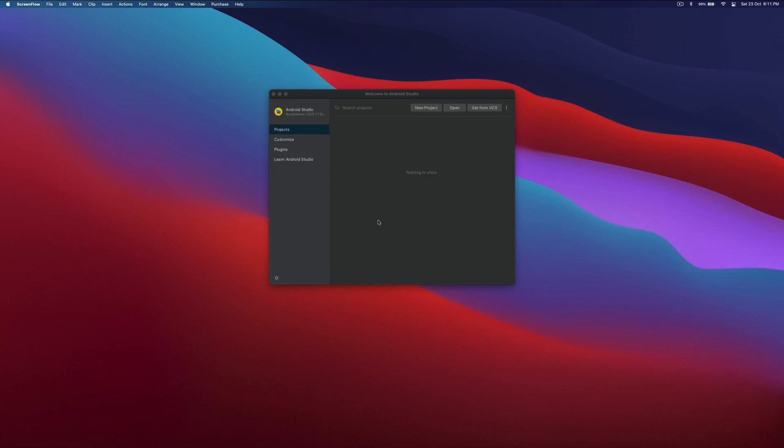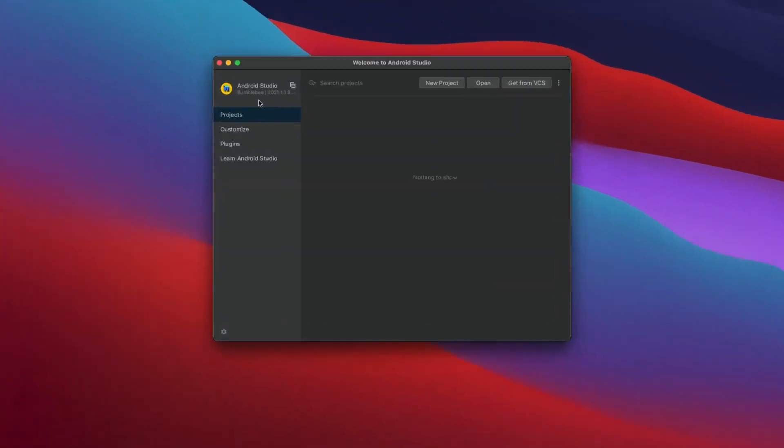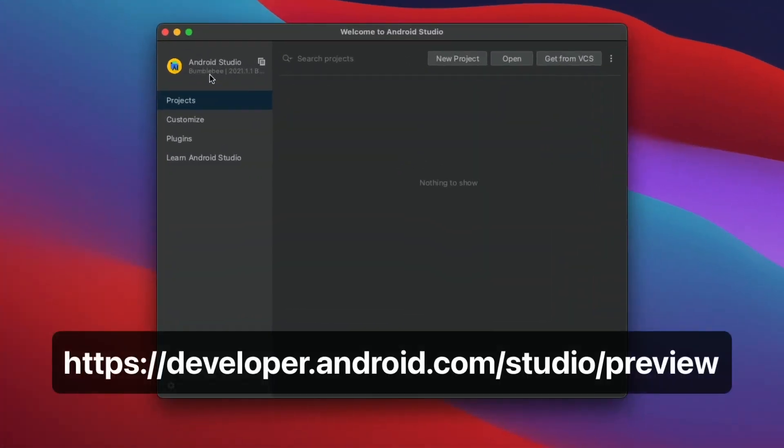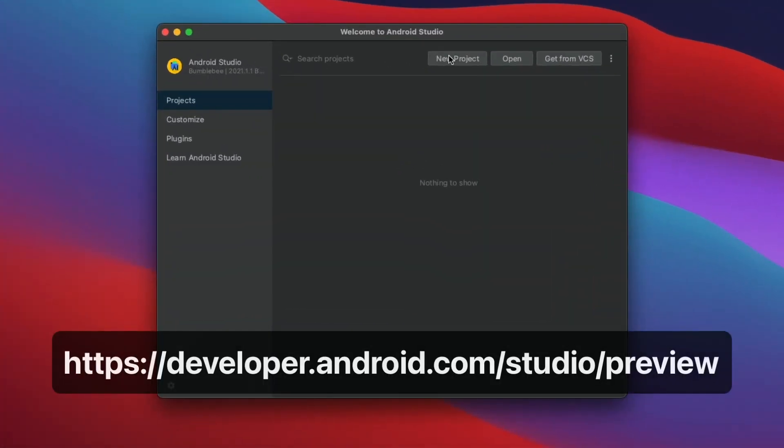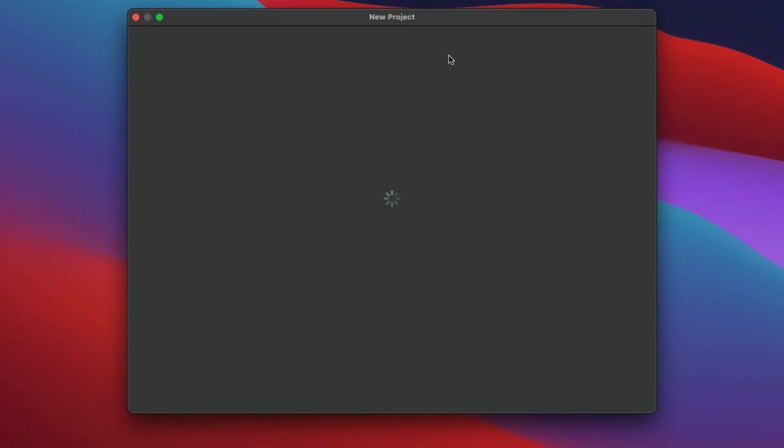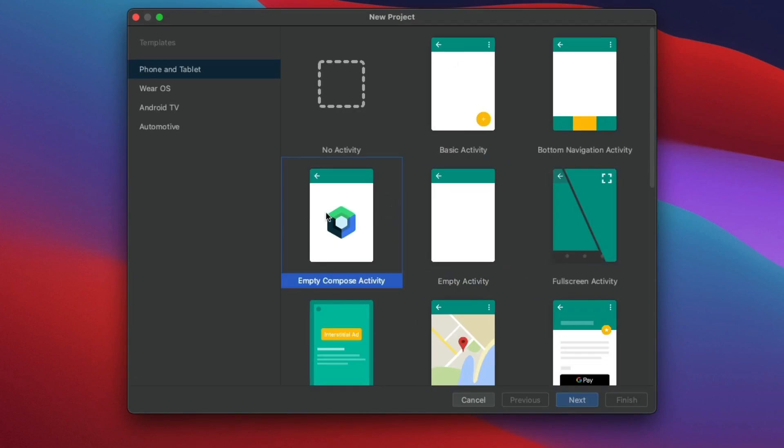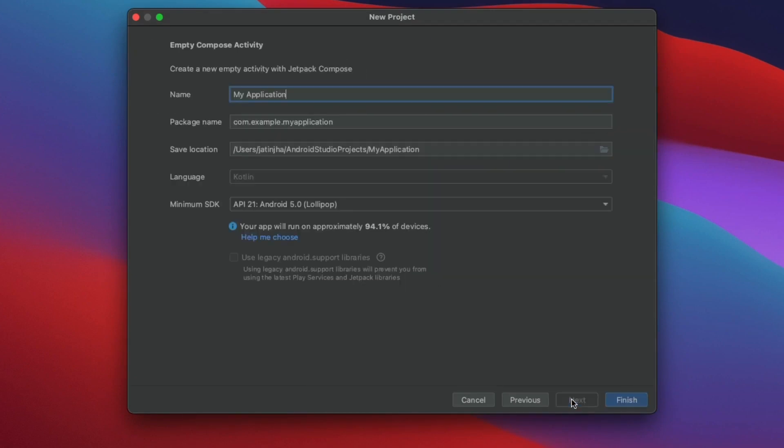Here we're going to understand how to use Lottie animations in your Android app using Jetpack Compose. In order to use Jetpack Compose, we'll be using Android Studio Bumblebee version. Create a new project and select empty Compose activity.